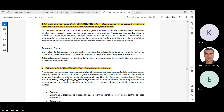Entonces, la actividad tiene dos evidencias. Dice: experimentar la capacidad creativa e innovadora en la solución de retos e identificación de oportunidades. La creatividad se asume como un proceso para la generación de innovadoras y valiosas ideas. Innovador significa único, inusual, variado, original o que rompe con lo anterior. Valioso significa que las ideas deben ser apropiadas para el problema o la situación. En esta actividad se propone que use su capacidad creativa e innovadora para llevar una idea a la práctica, desarrollarla hasta convertirla en realidad y brindar la posible solución a un problema común.